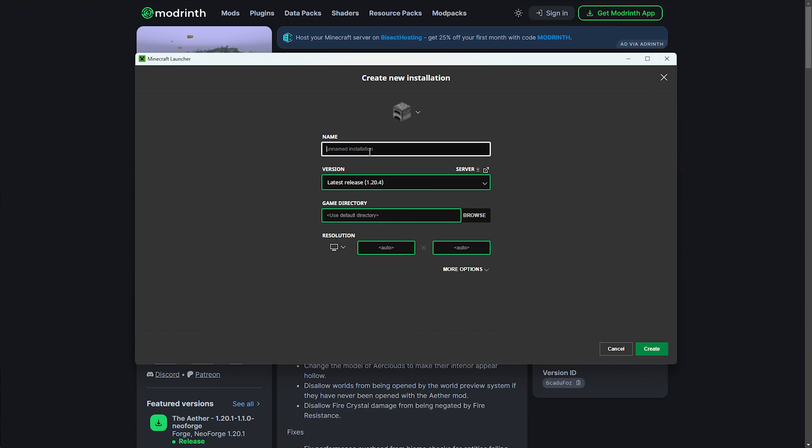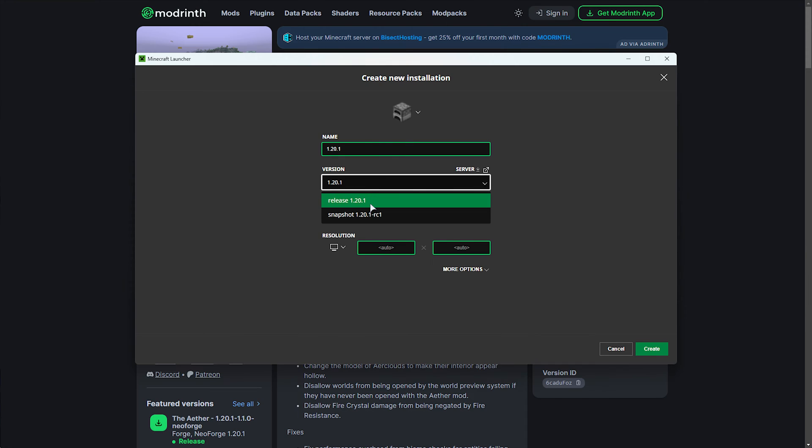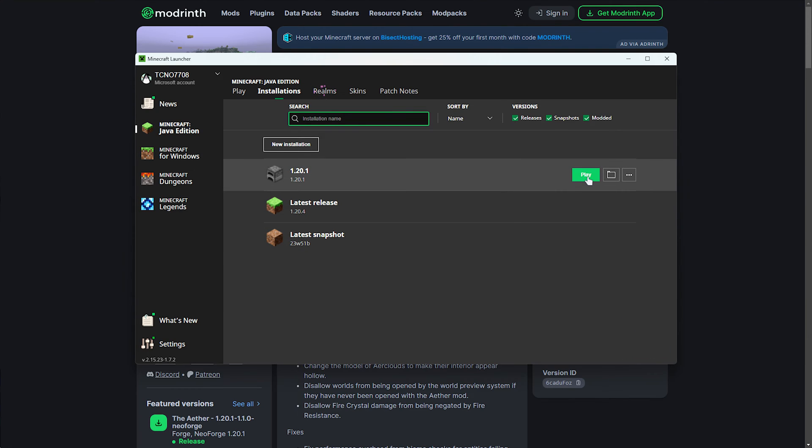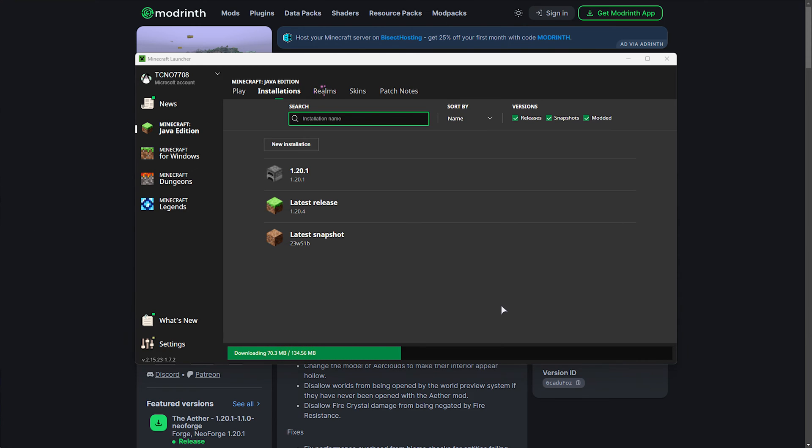Otherwise, click new installation. We'll type in the name 1.20.1, and from the latest release drop-down, we'll type in 1.20.1. Otherwise, you can scroll and find it, then click on it. That's it. Create and fire up the game at least once so we can create all of the required files to install Forge if you don't already have it.